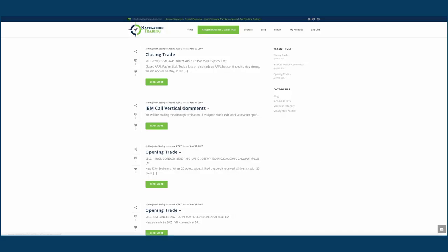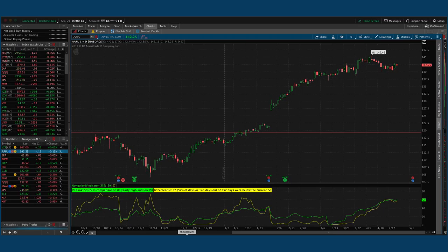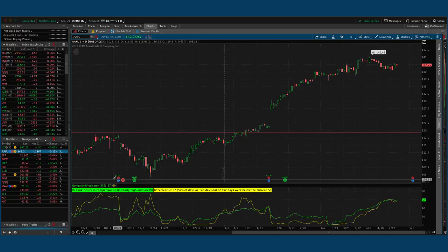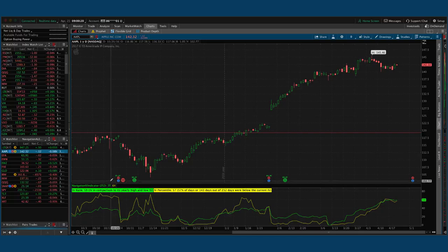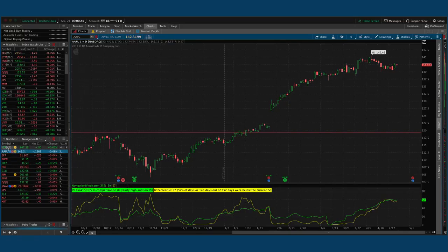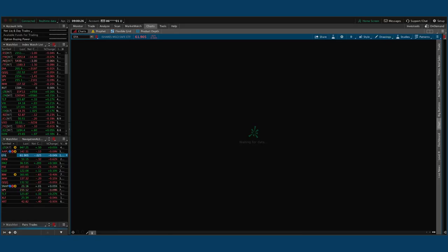Those were the only trades that we made for the week. Like I said, pretty quiet because we have a lot of positions on and our theta just really hasn't come out because that upcoming French election, volatility has stayed bid. But let's go over our other positions. So I mentioned soybeans, Apple.